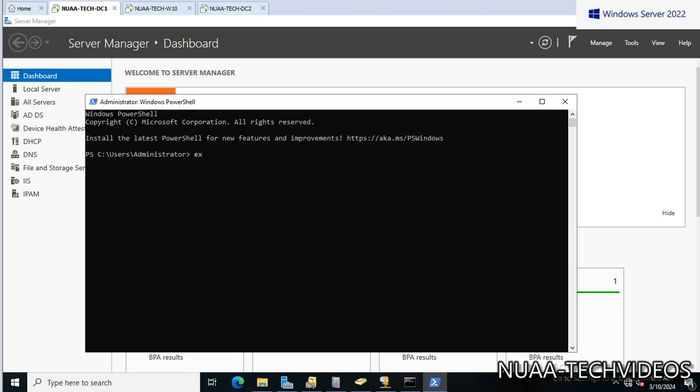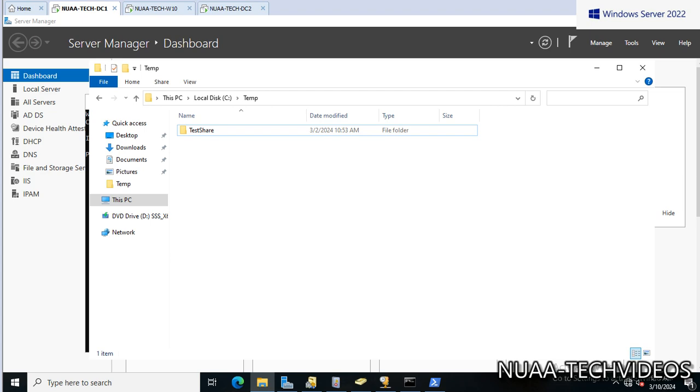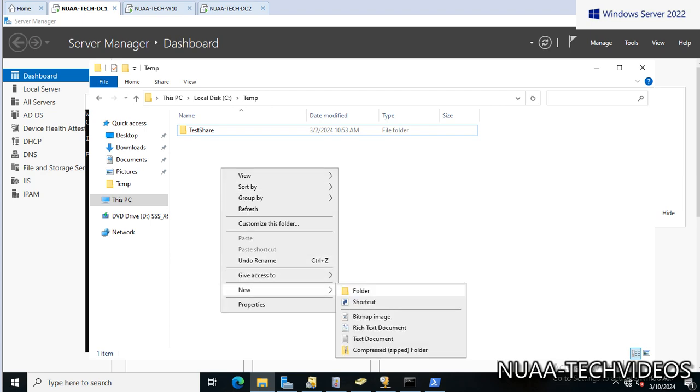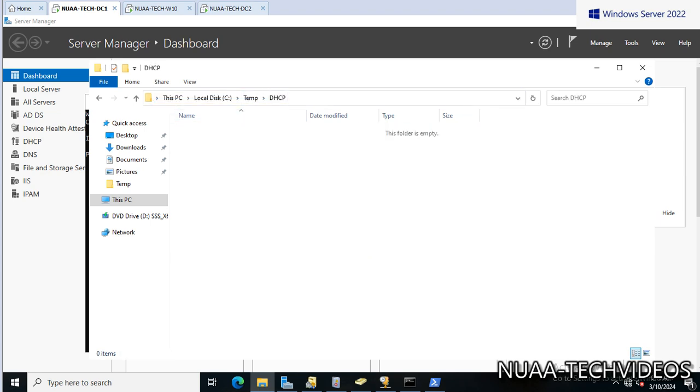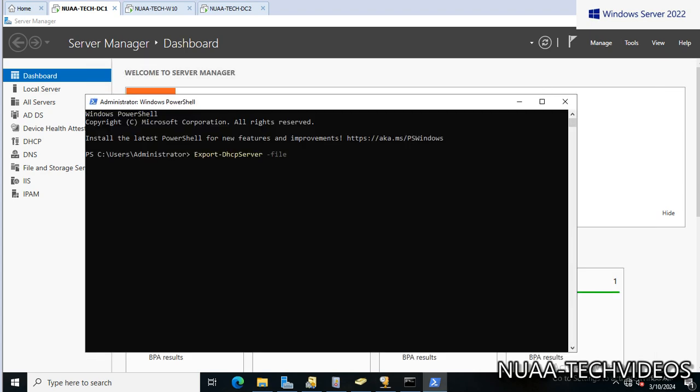And the command is Export-DhcpServer, then -File, and I will create a file under this temp. Let me name it DHCP. Let's copy this path. Okay, and file name must be dhcpserverdata.xml, then -Leases. Then I want to force it.